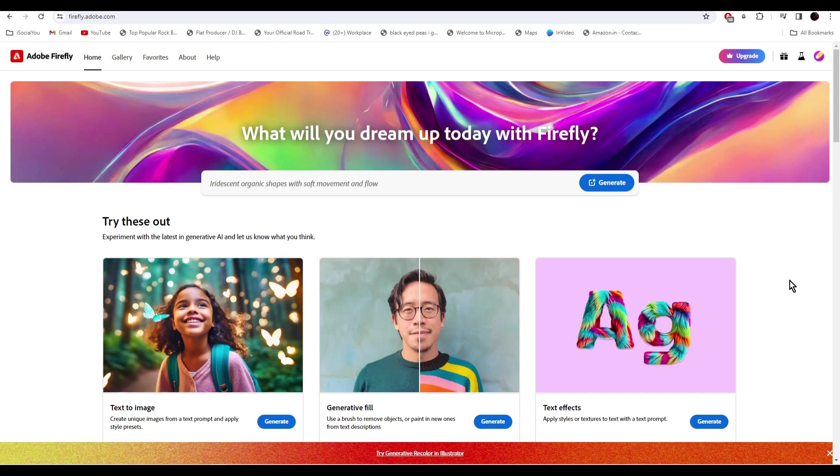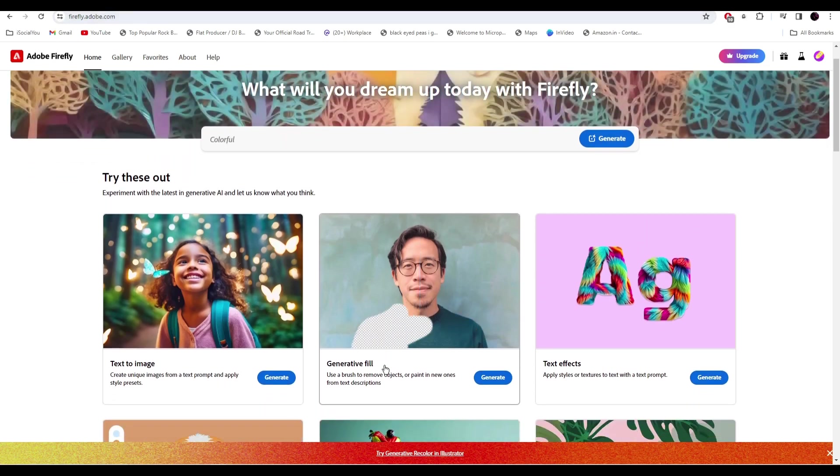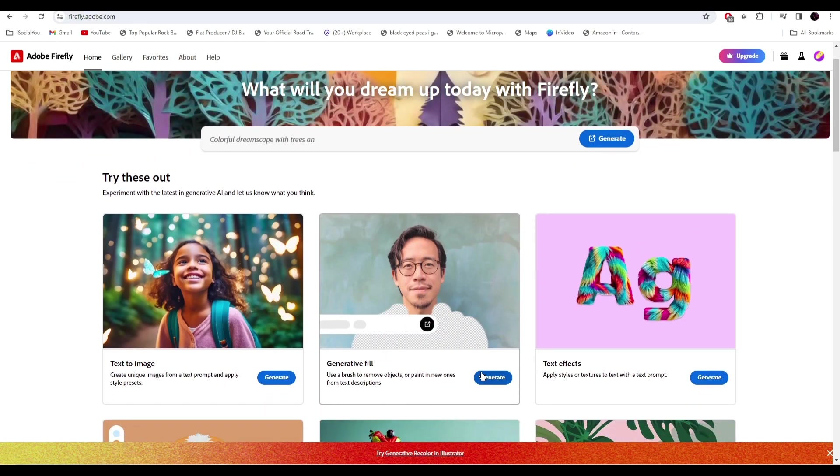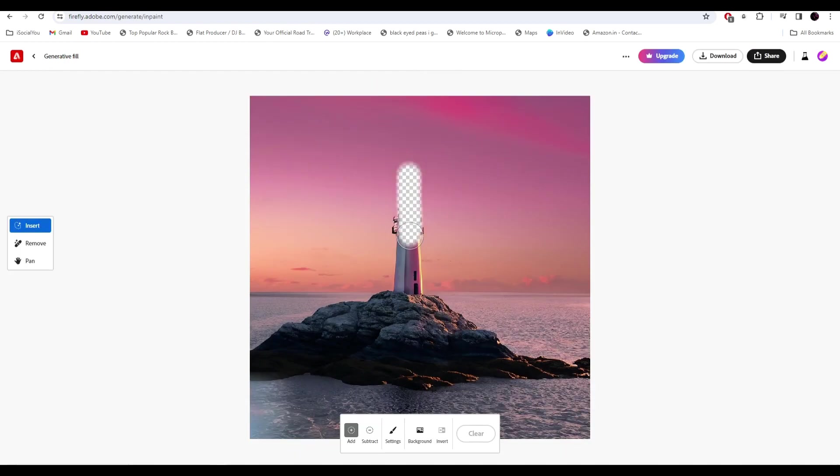The name of the tool is Adobe Firefly and we're going to use the feature called generative fill. So normally how this tool works is that you just have to upload your image, select the area, describe what you want the AI to generate and then click on generate.